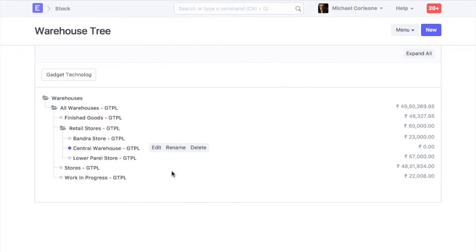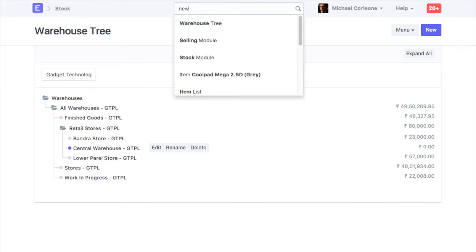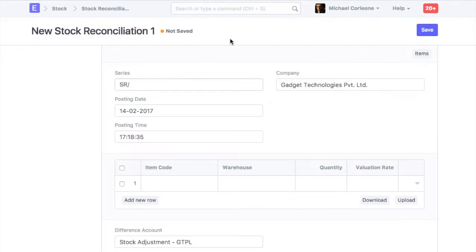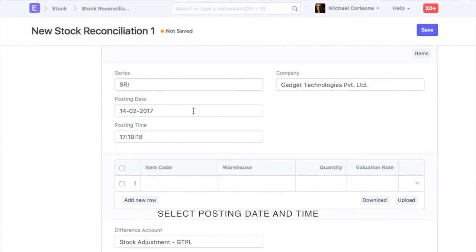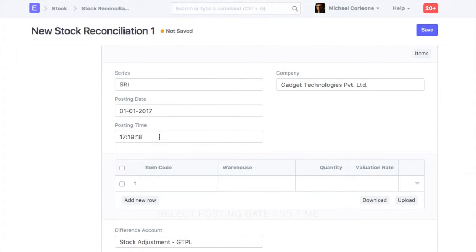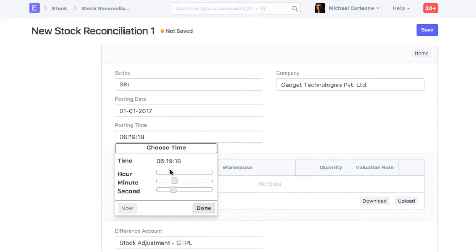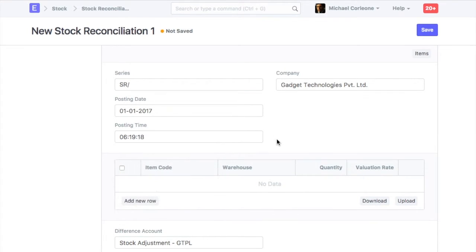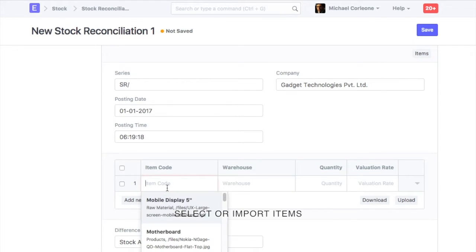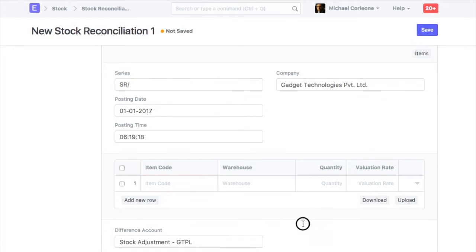To update stock opening balance, open new stock reconciliation. Select posting date and time on which stock balance should be updated. You can add items manually or import via Excel file.